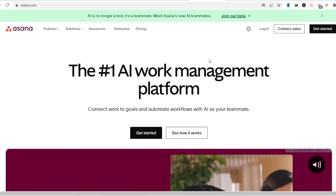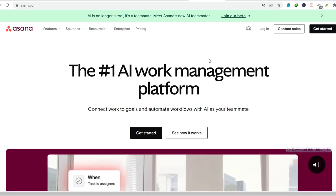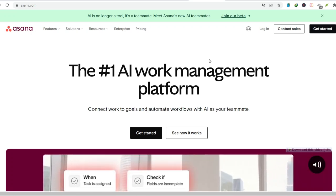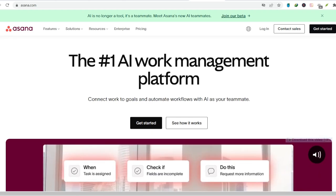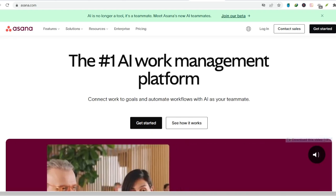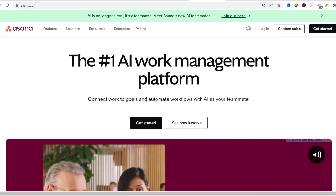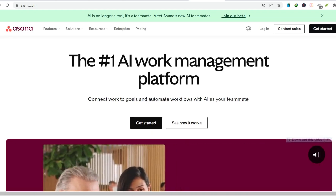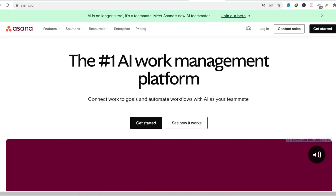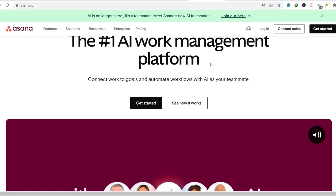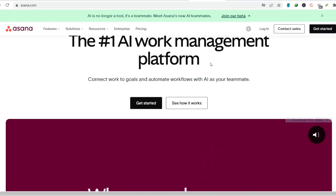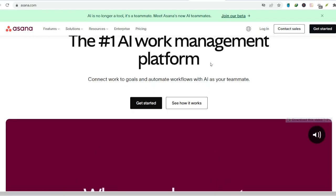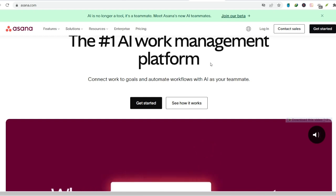If you work in a team, especially a remote one, chances are you've heard of Asana. This project management software seems to be everywhere these days, but what exactly makes it so popular? Is it just hype? Or is there something truly special about this tool? Let's dive in and explore why Asana has become a go-to for so many teams.